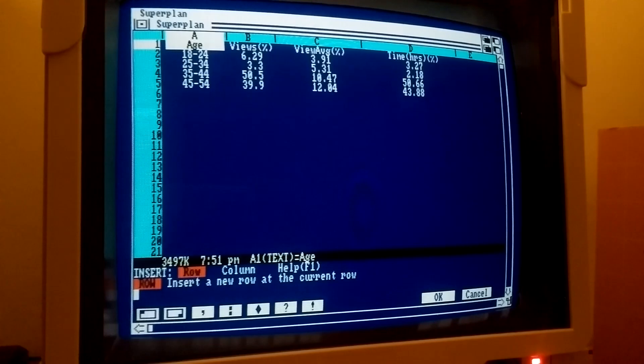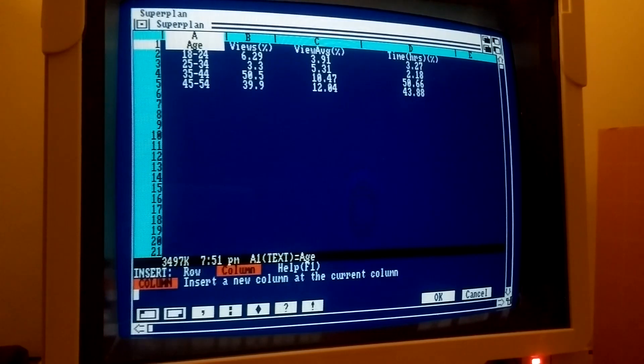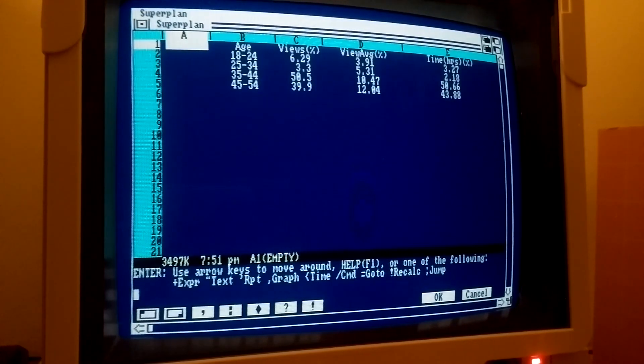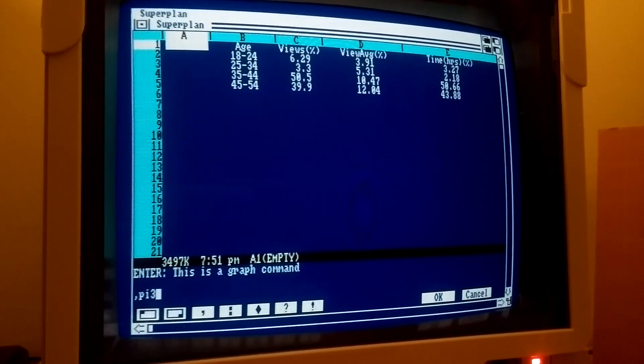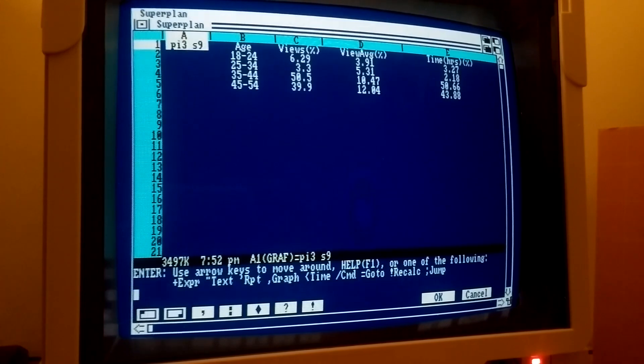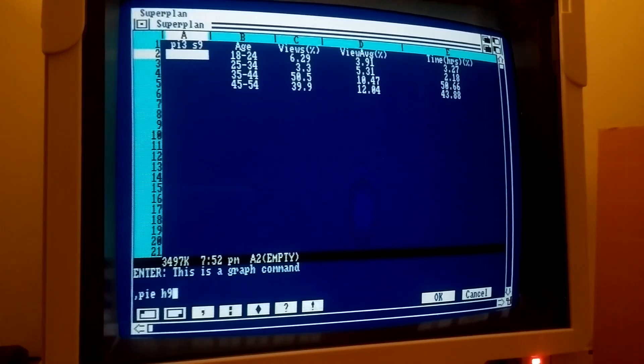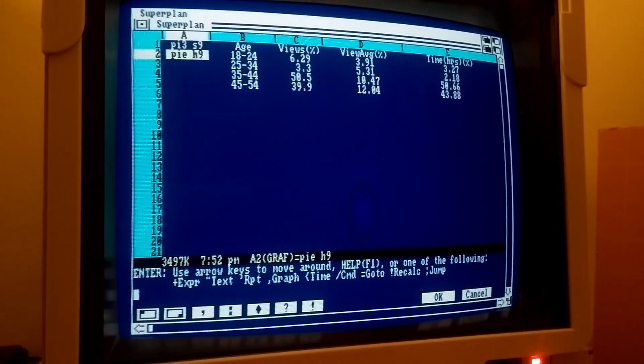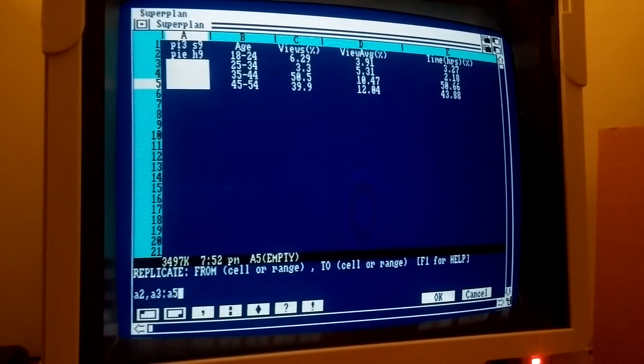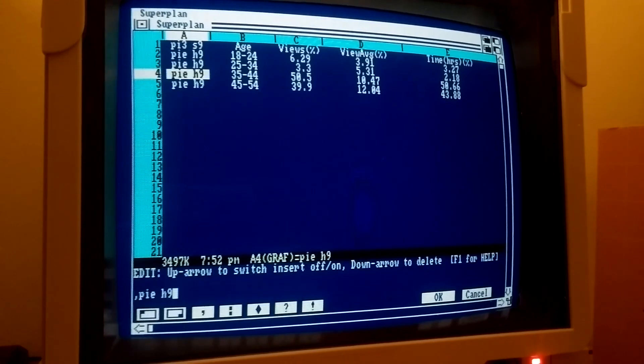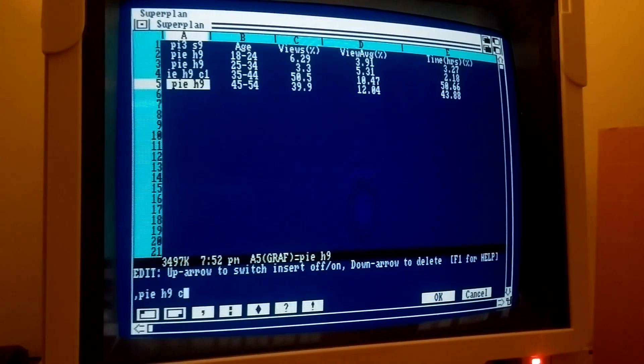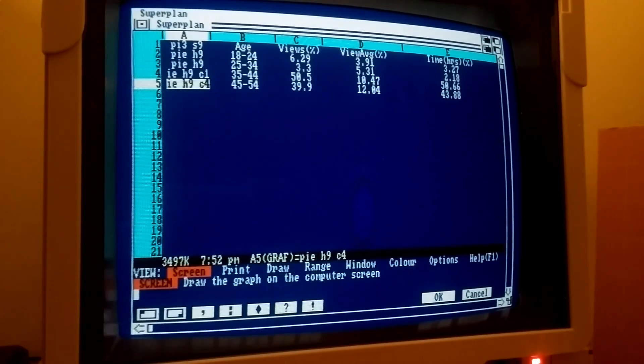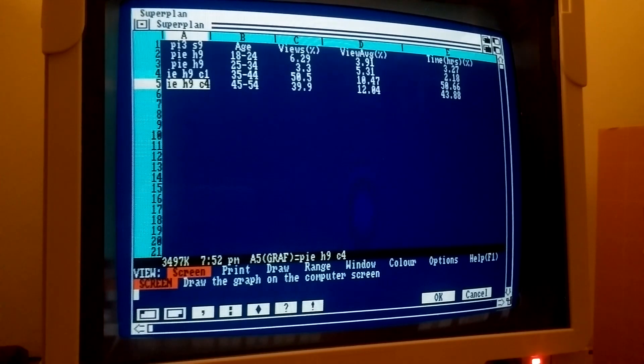By inserting a column to the table's left, we can issue some graph commands to generate three pie charts. Let's see the graph.